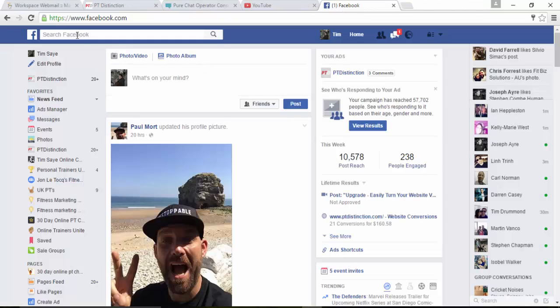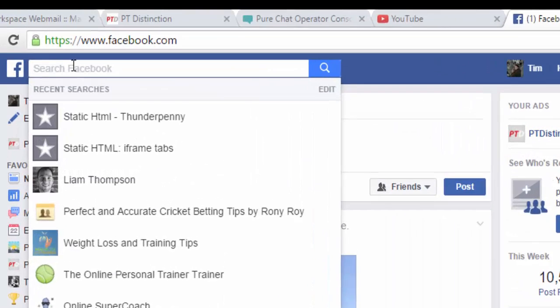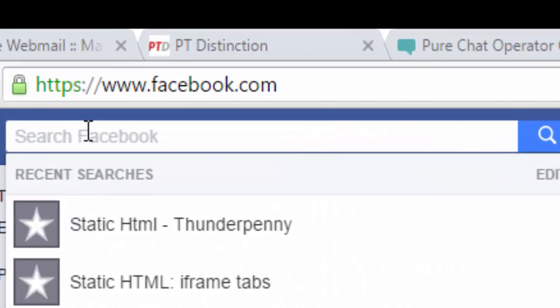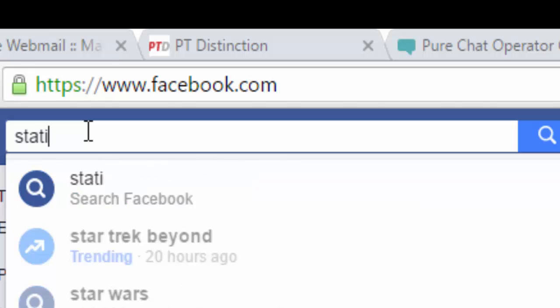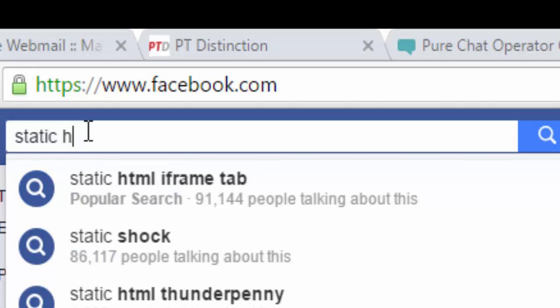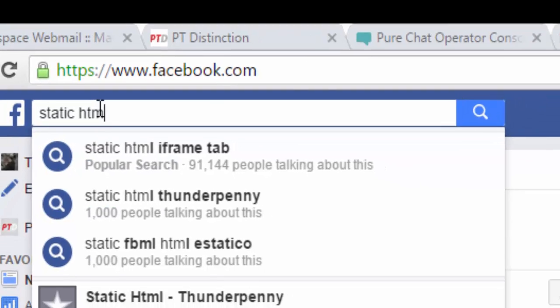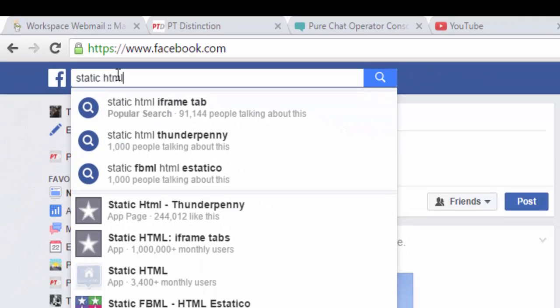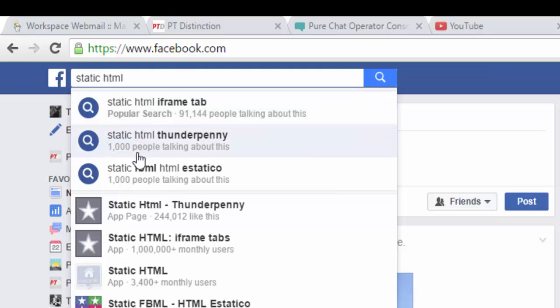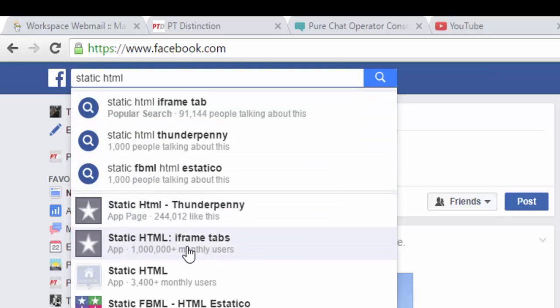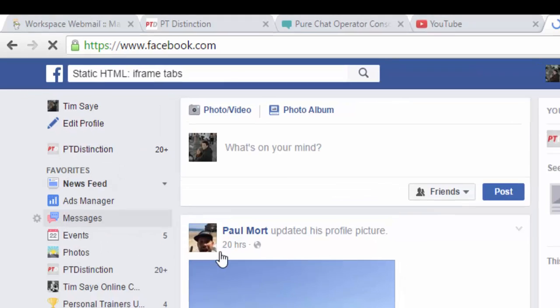Once in Facebook, just go up to the search box, type in static HTML, and come down to this one here, static HTML iframe tabs. Click it.